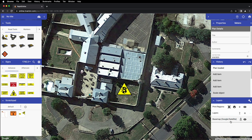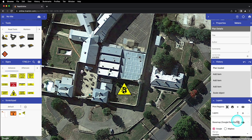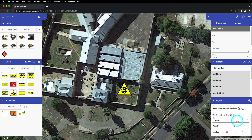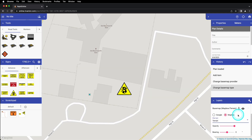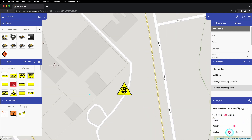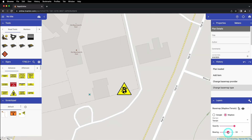We will cover print regions in more detail in the printing video linked below. You can click on the base map section to expand those settings and make changes. Here you can toggle between the different map providers and map types, and you can rotate your map by adjusting your map bearing. Note that we recommend adjusting your map bearing before starting your plan so as to avoid displacing any objects that you've already placed on the plan.